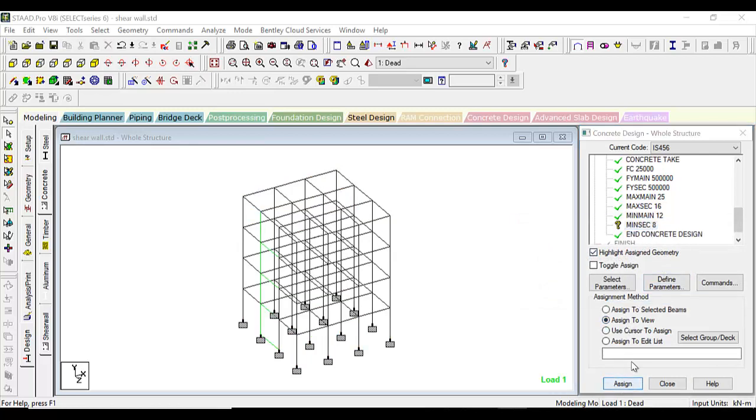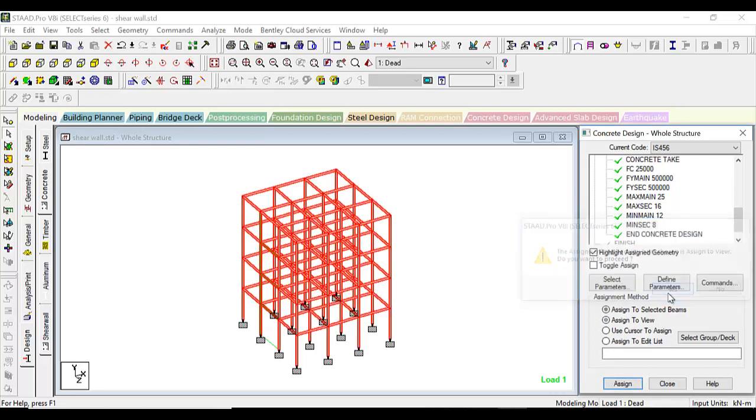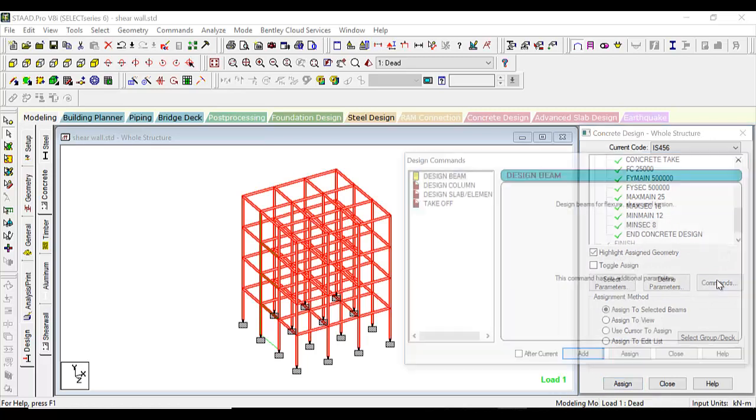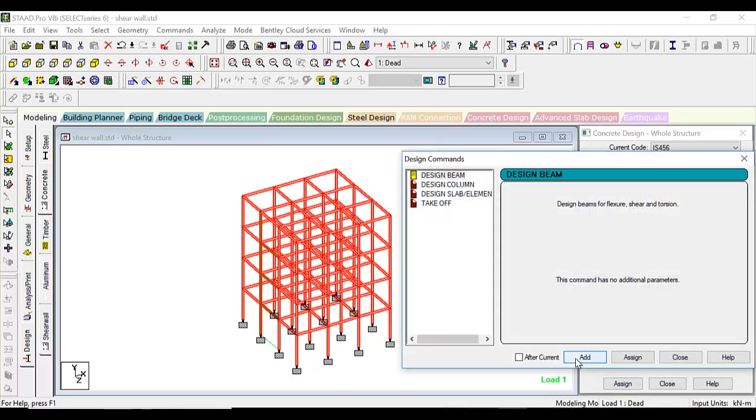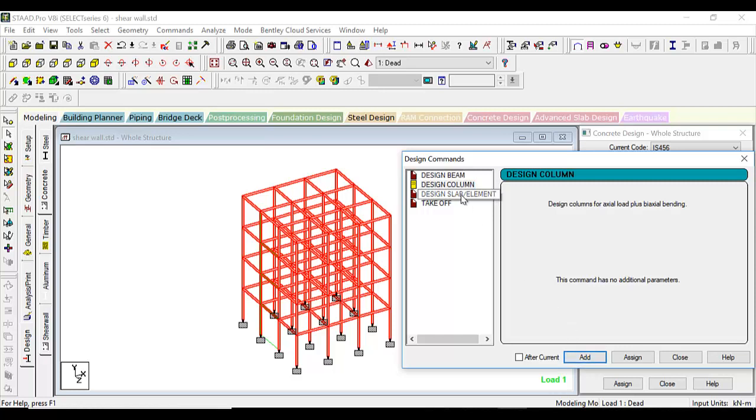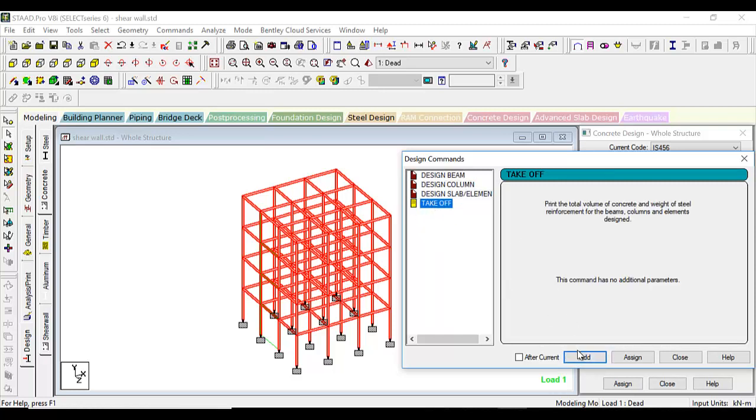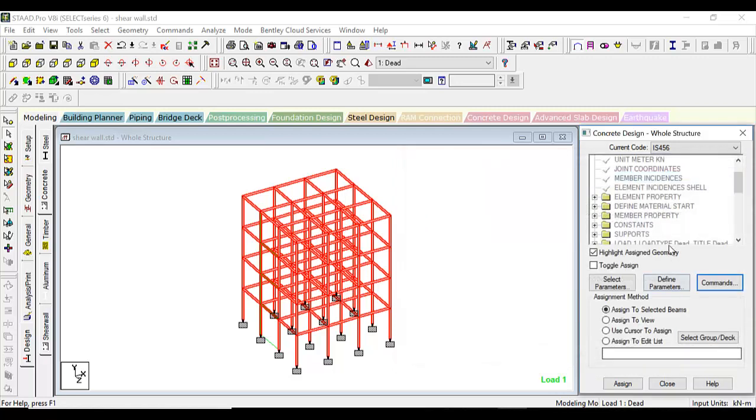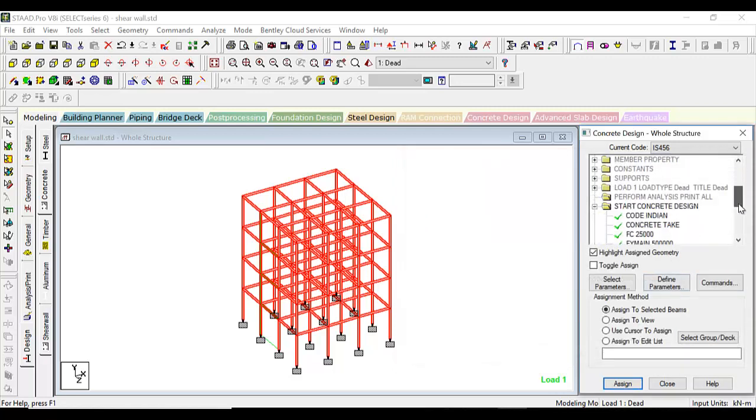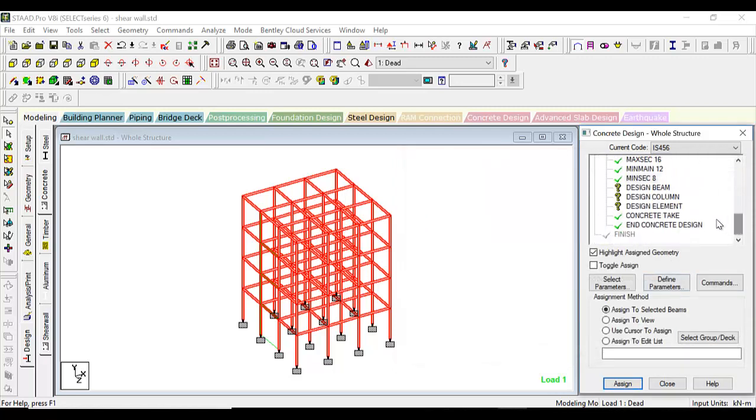We will have design commands: design beam, add; design column, add; design slab element, add; and takeoff. I always have this habit of adding a takeoff because it helps us in estimating the amount that we'll have.